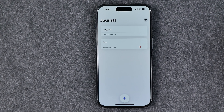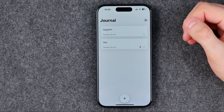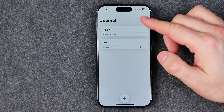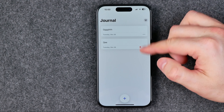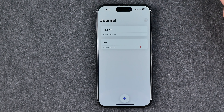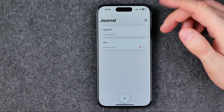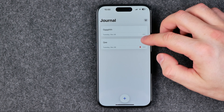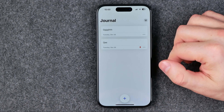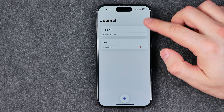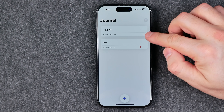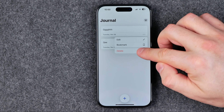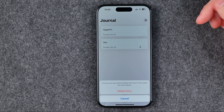The first way is to delete an entry when we are on the main Journal page. All we have to do is find an entry we would like to delete, then tap on these three dots and select delete.